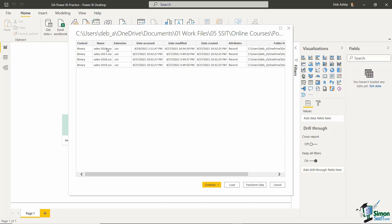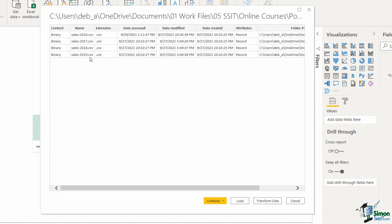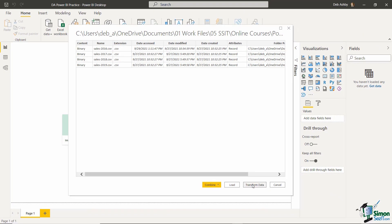A window will pop up listing all the files contained within that folder. I can see my sales files from 2016 to 2019 — they're CSVs and everything looks good. At the bottom we have action buttons: I could combine these files and load them directly into Power BI, or I could transform the data first. A good habit is to always click Transform Data, because this opens Power Query where you can make changes to the files before importing them into Power BI.